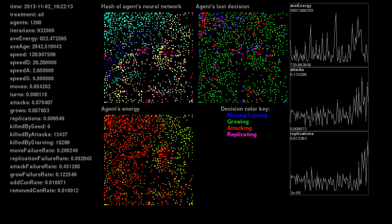Wait. We almost missed it. Something very important just happened. A few frames ago, the world had about 3,000 agents in it. Now it is barely over 1,000. Also, the rate of attacks has spiked from about 3% to as high as 13%. Let's go back and see what we missed.